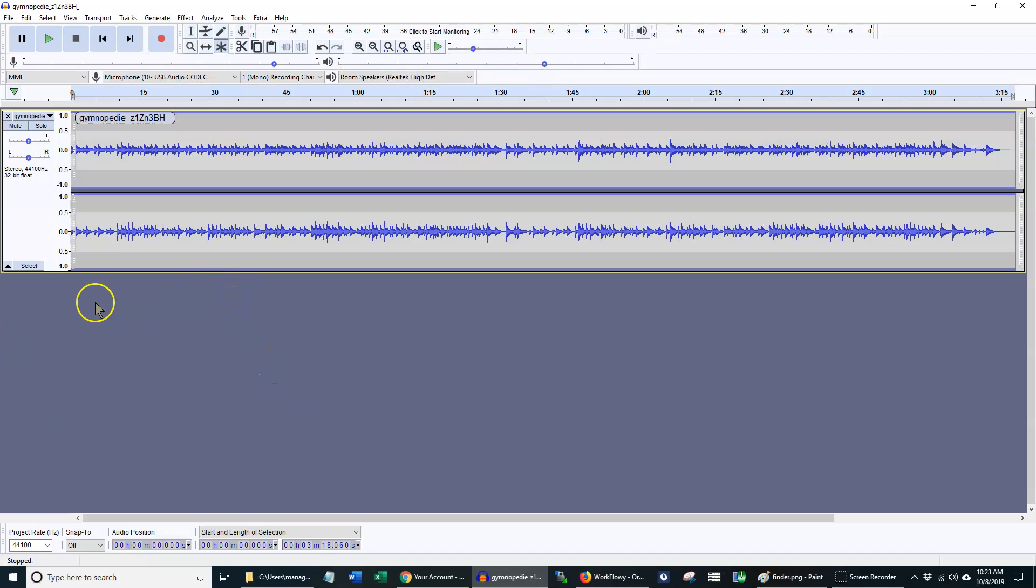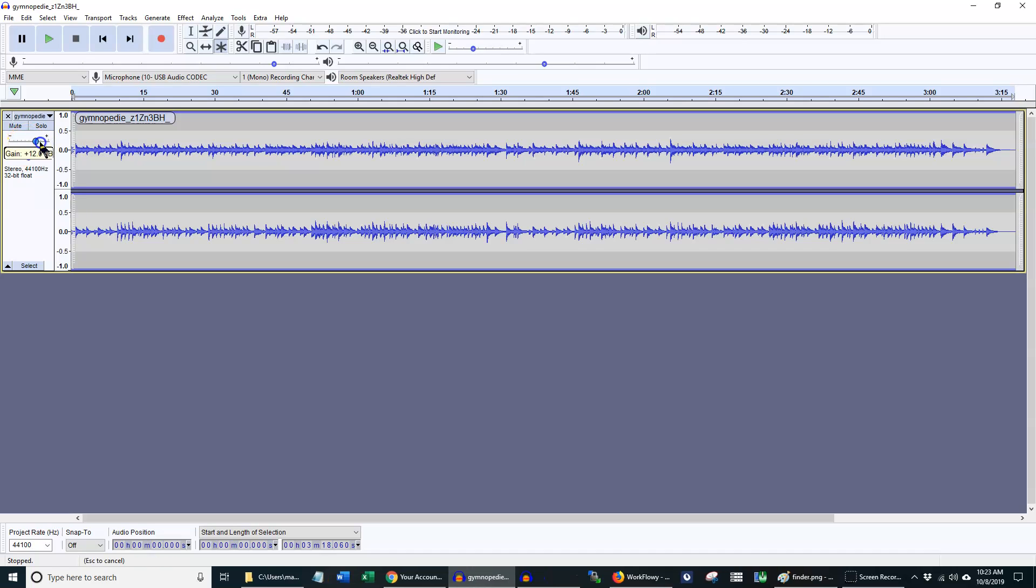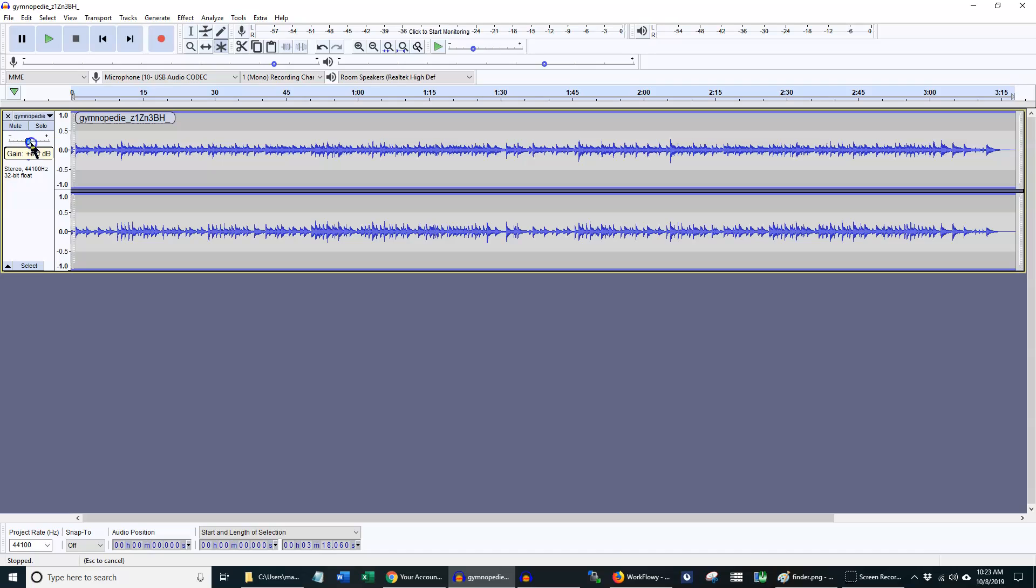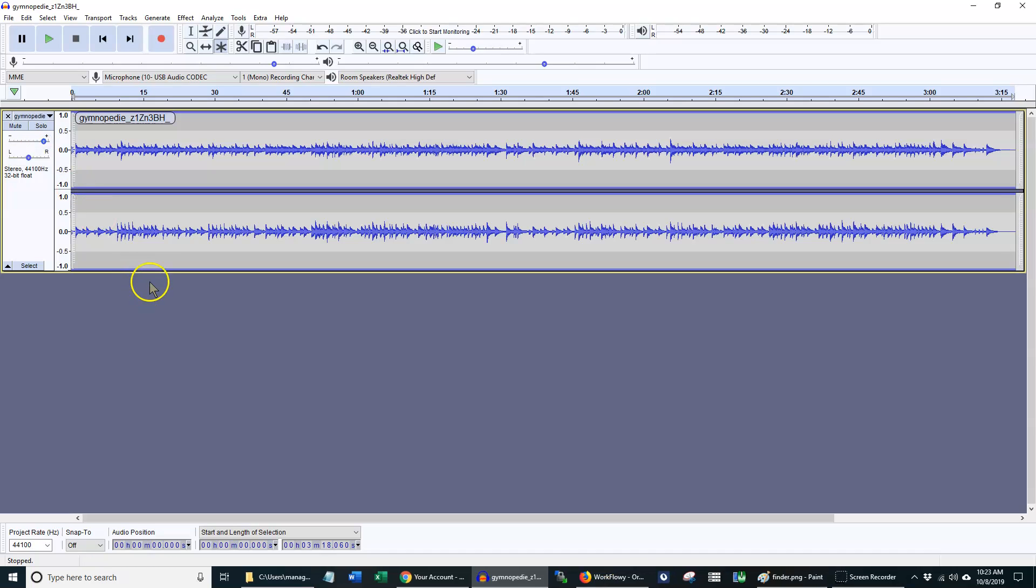Each track itself also has a volume right here. However, this one will actually affect what happens when it's exported. So you want to be able to keep an eye on that so that you don't accidentally export something without any volume at all.